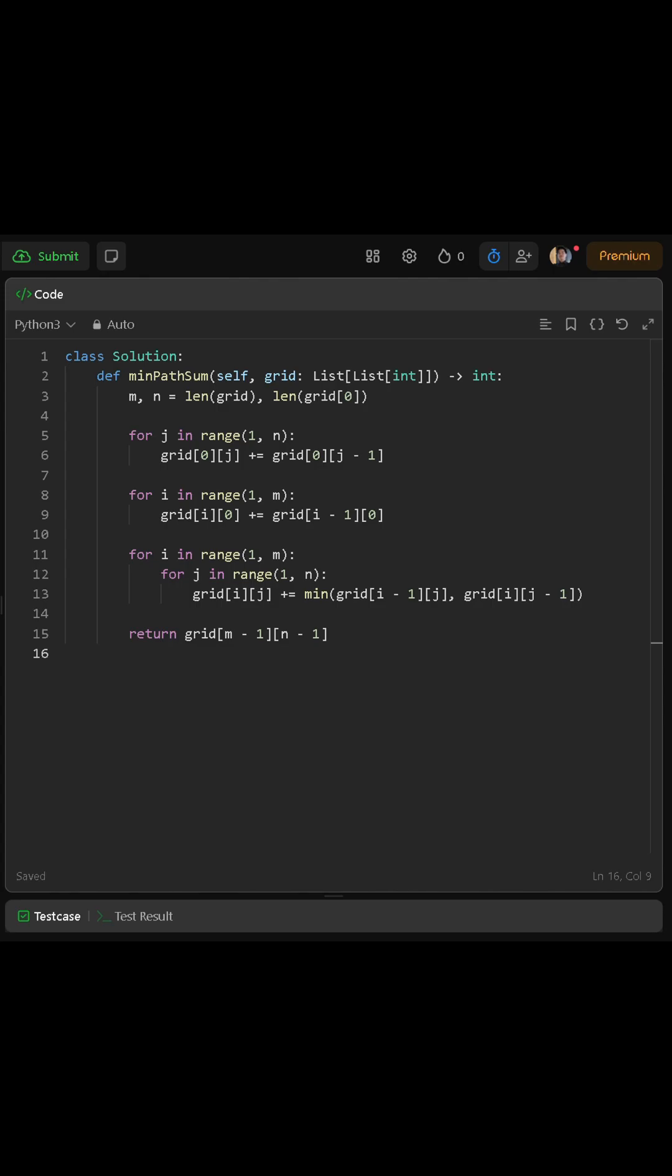Next we handle the first row. Since the only way to move in the first row is from left to right, each cell can only be reached by the one directly before it. To update this, we loop through every column starting at 1, and for each position, we add the value of the cell directly to its left. By the end of this loop, the first row represents the minimum path sums if we only move right from the start.